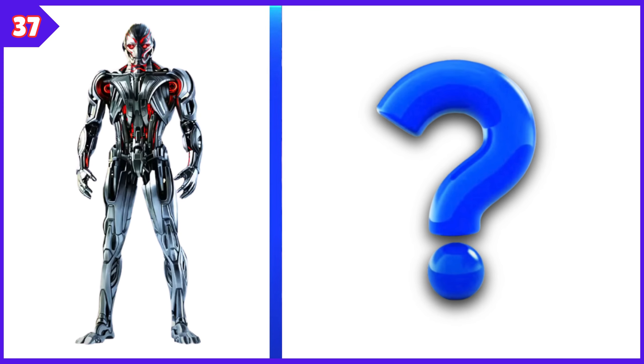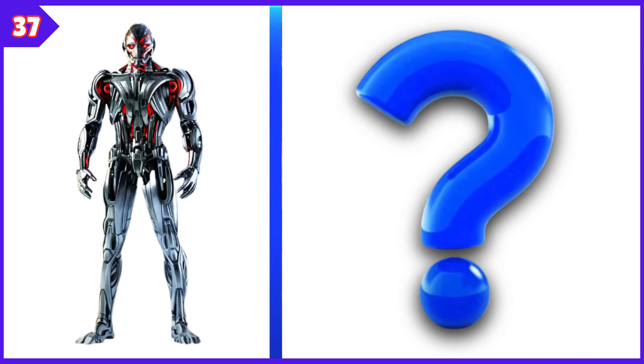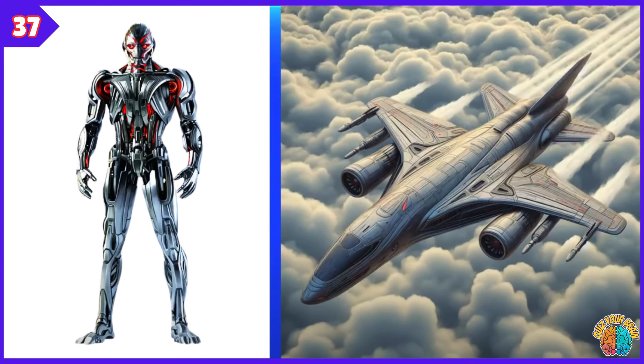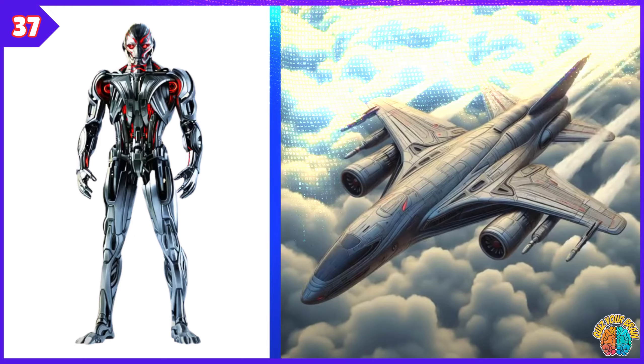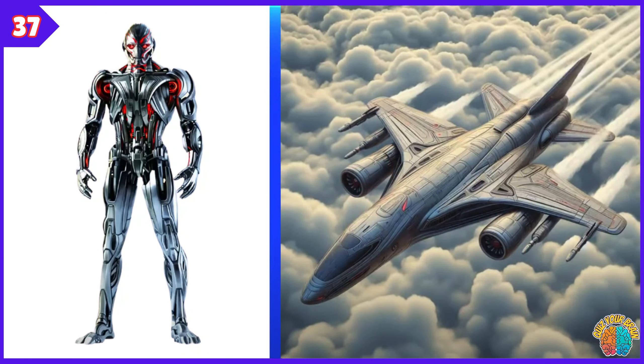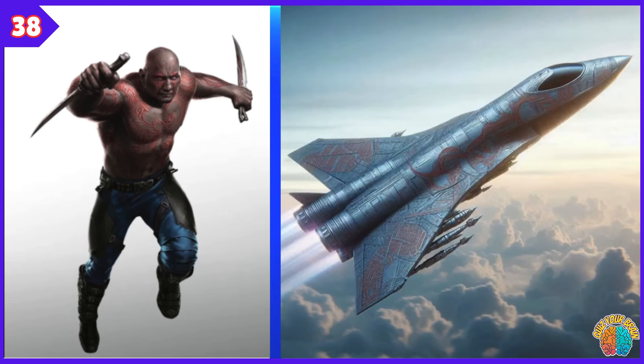Ultron. Transformation Superjet. Drax. Transformation Superjet.